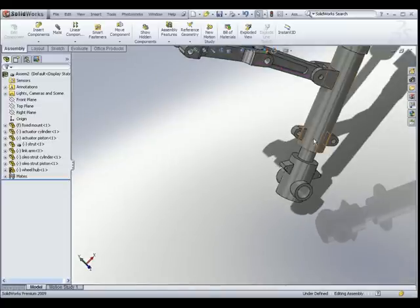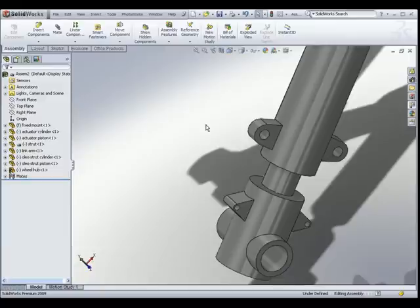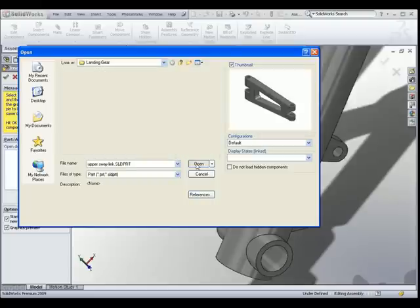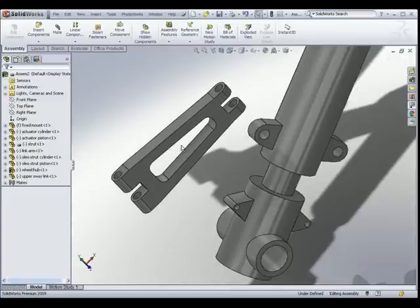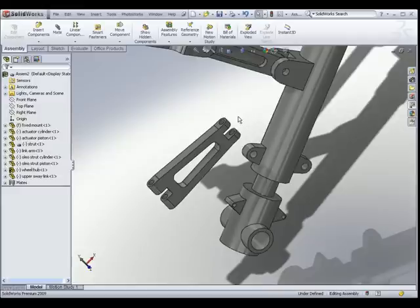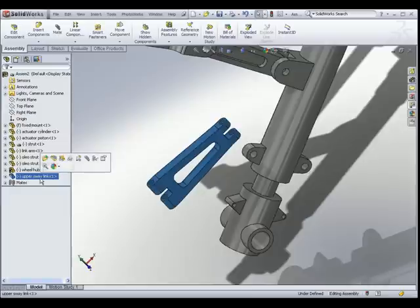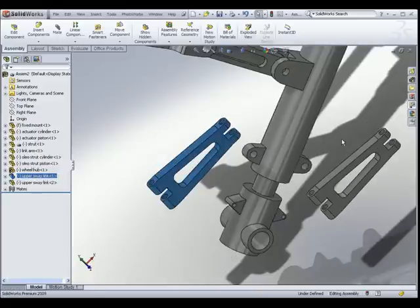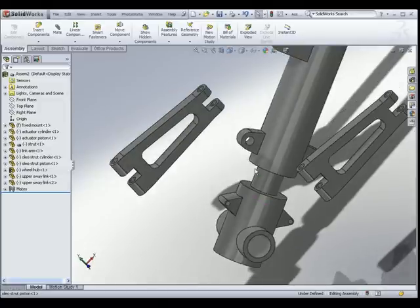The next part I would like to insert will be the upper sway links — we need two of them. We go to Insert Component and look for the upper sway link, then place one part in the graphical interface. There is another method of inserting parts: from the Feature Manager, select the part you want to duplicate, hold the Control key on the keyboard, and drag it into your graphical user interface. It is so easy when you are designing in SOLIDWORKS.